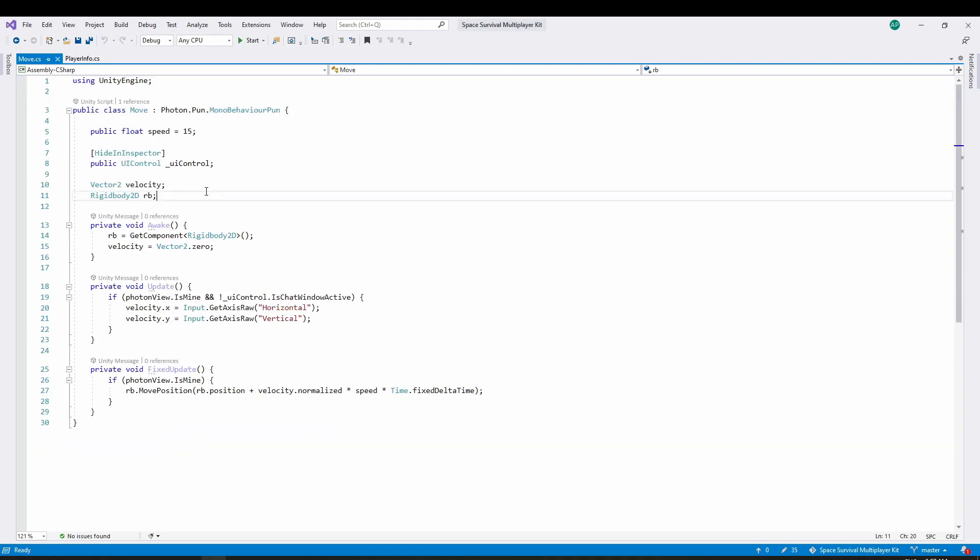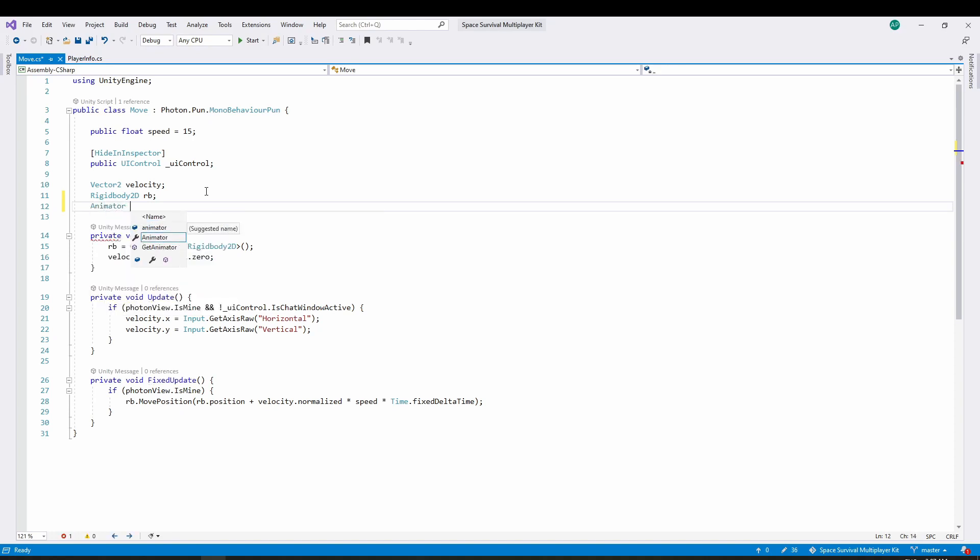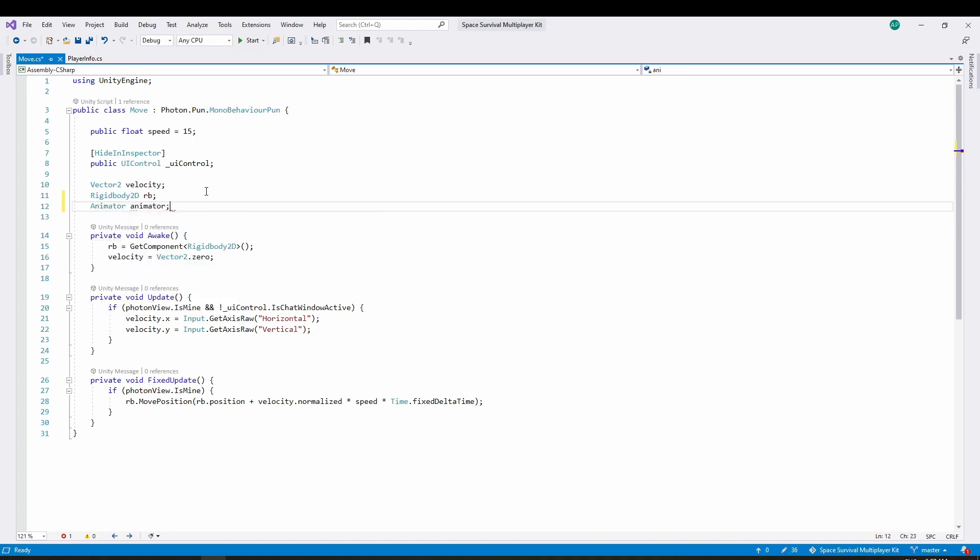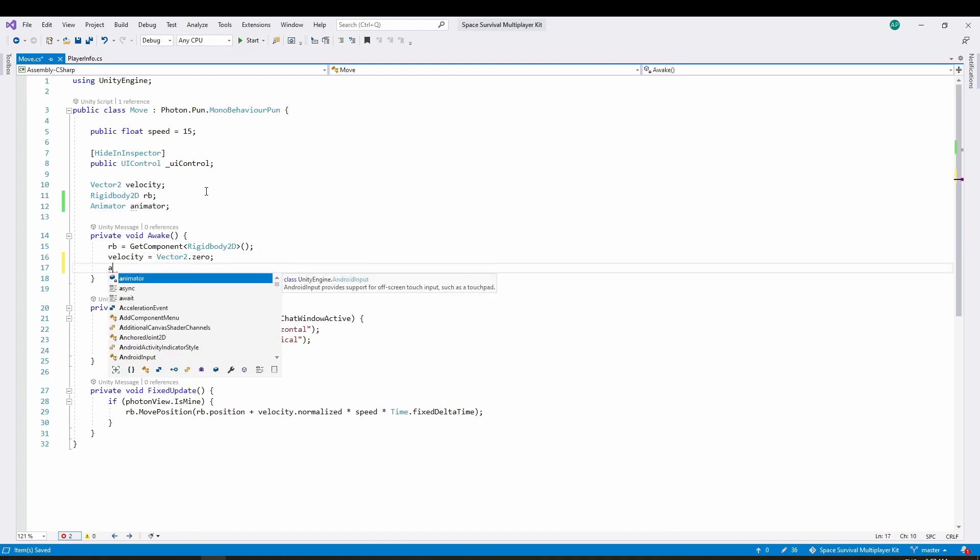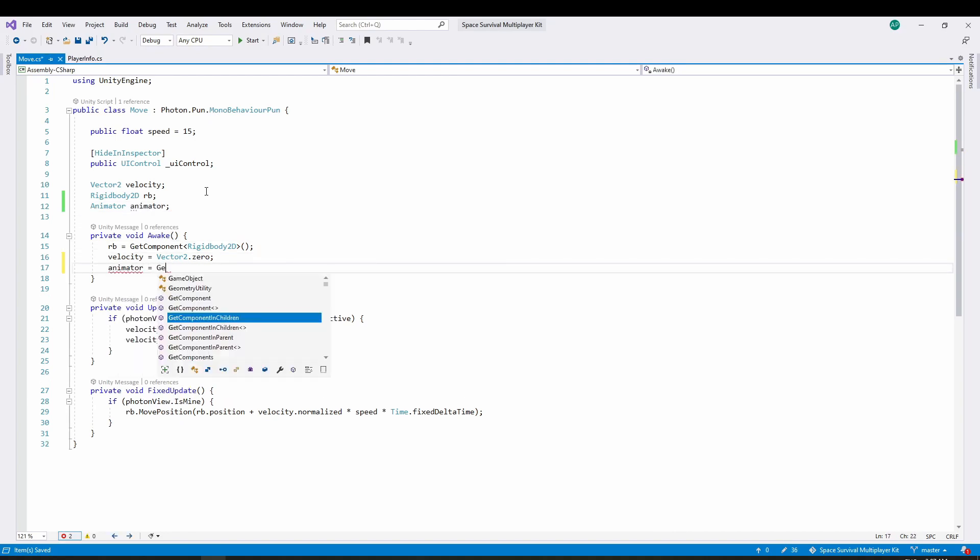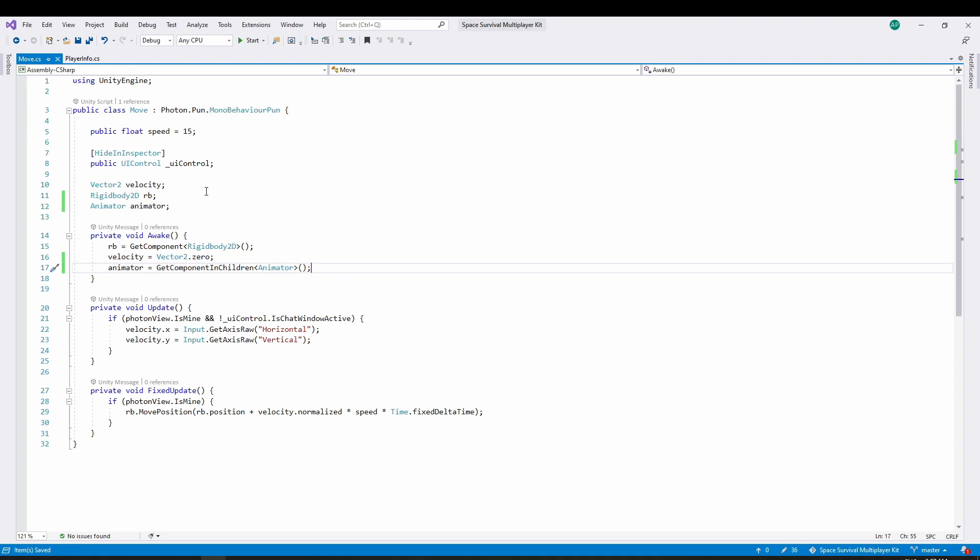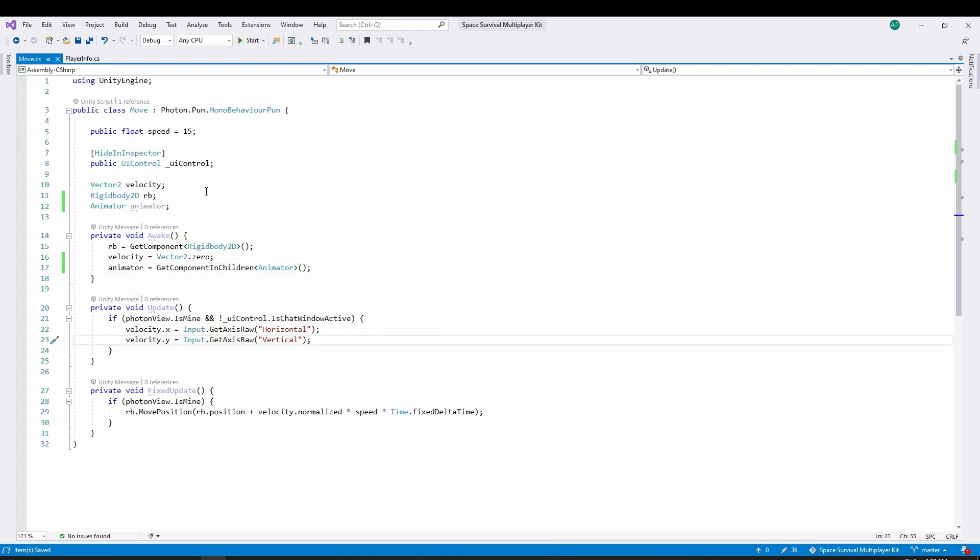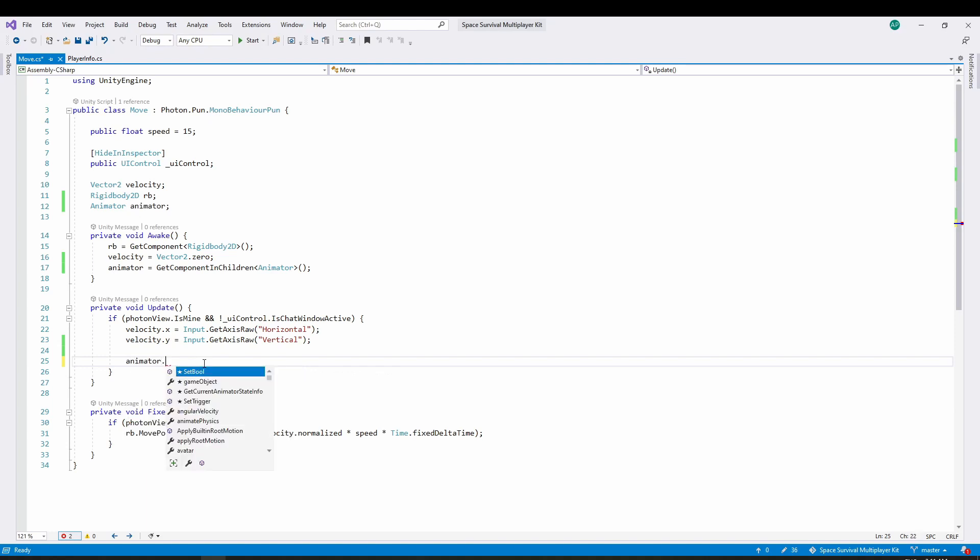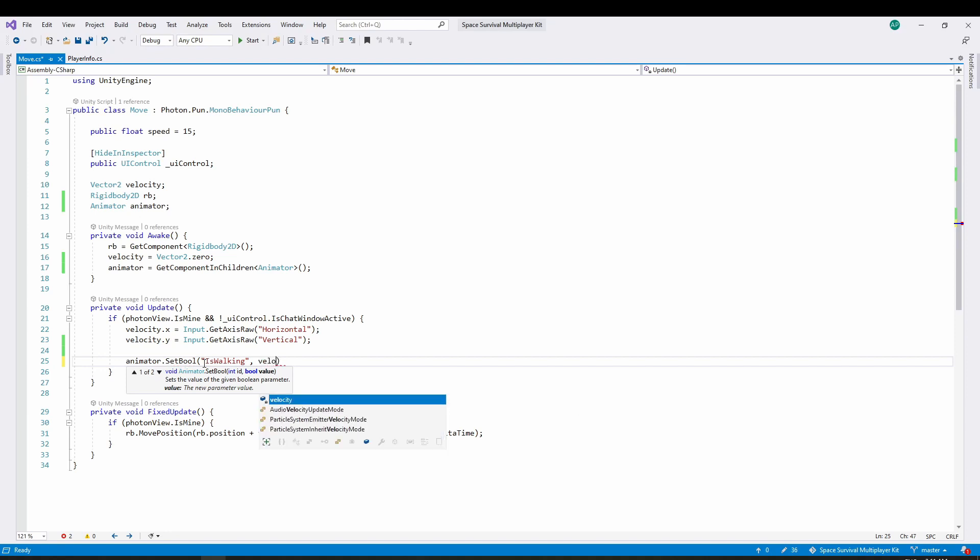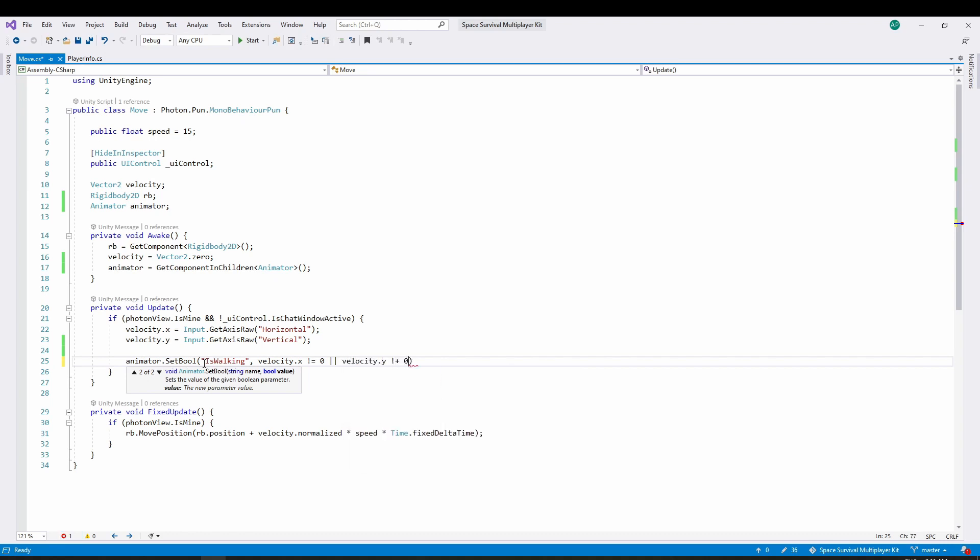In the player move script, we will get a reference to the animator that we just created as a component. In update, we will set the isWalking variable depending on the input. If either velocity on x-axis or y-axis is different than 0, it means that the player is moving. If not, it's not moving. Note that this will only set the animation for the local player.